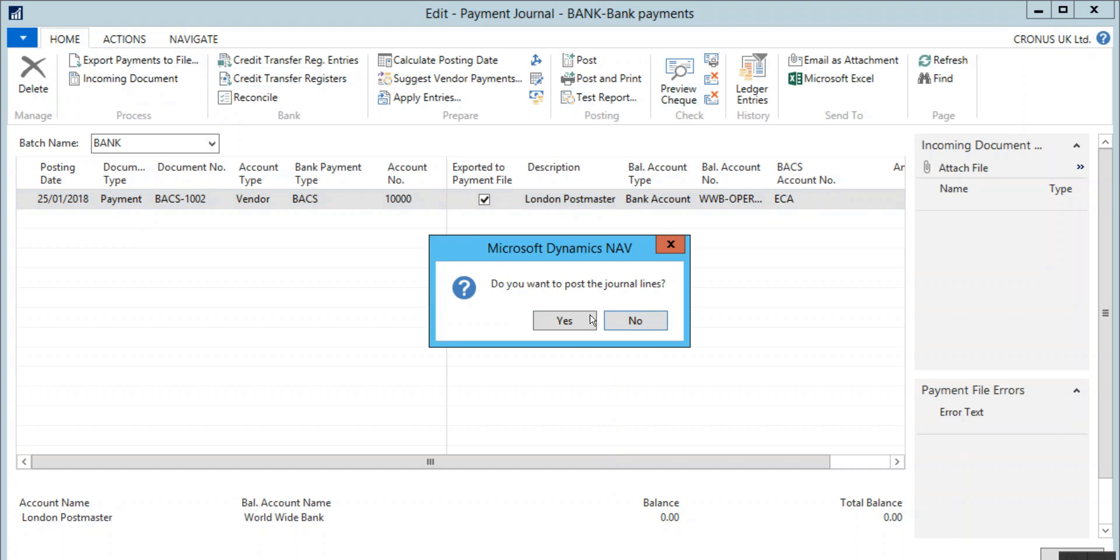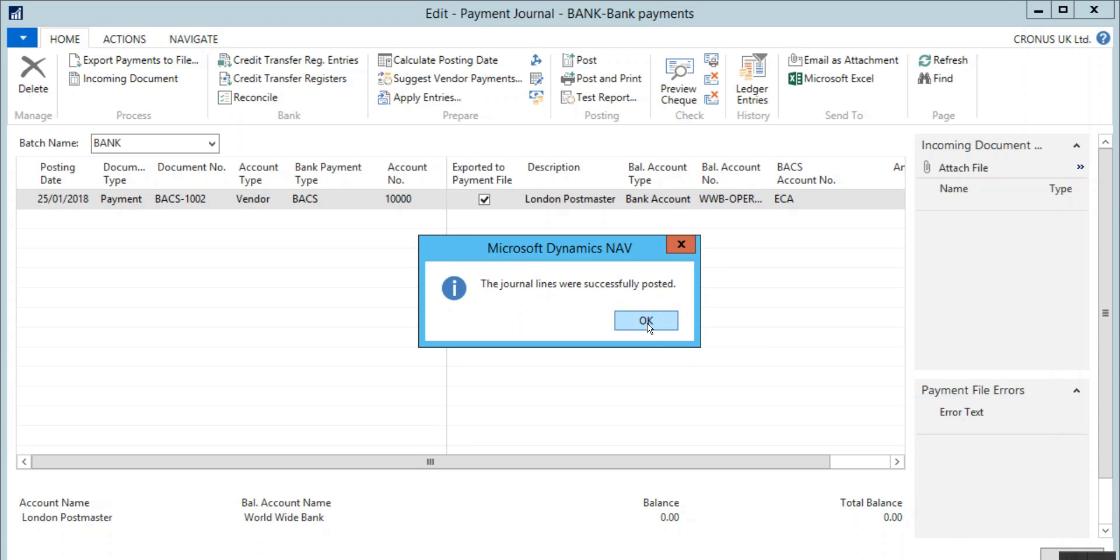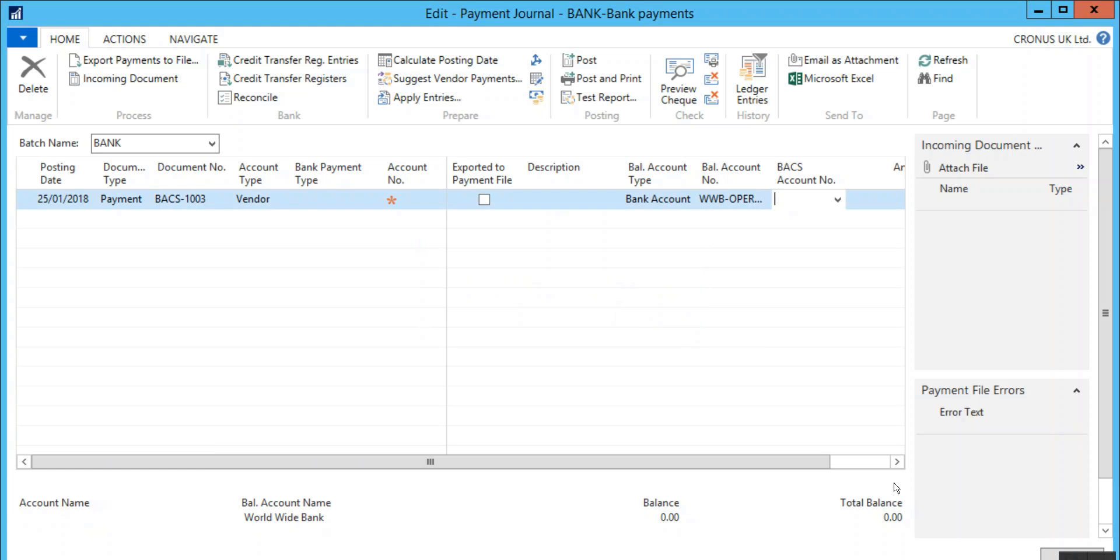Once the payment is made through the bank, you can post the transaction in the Payment Journal too.